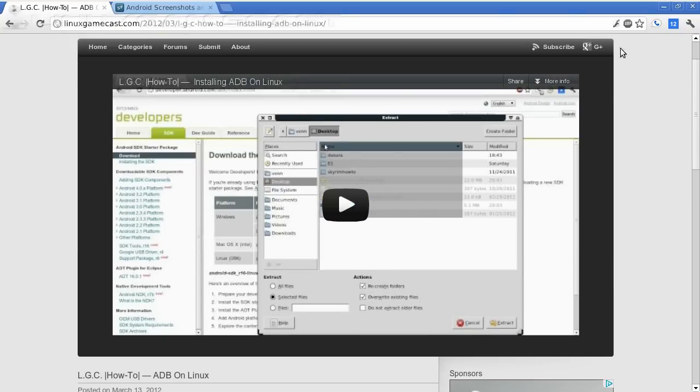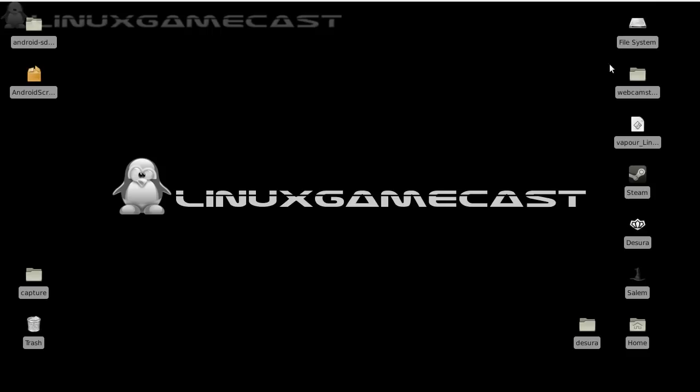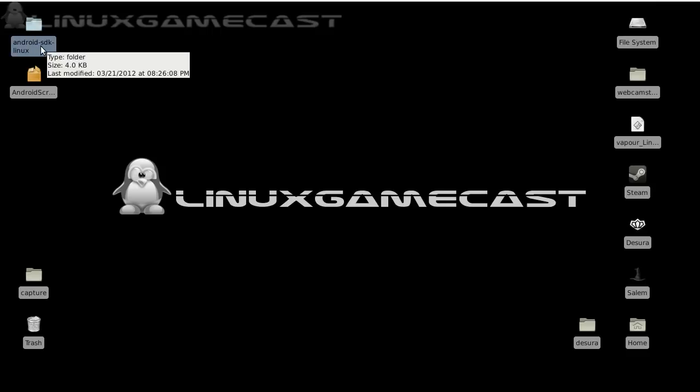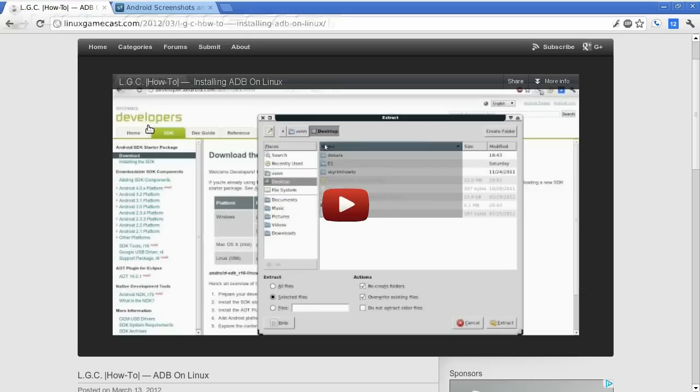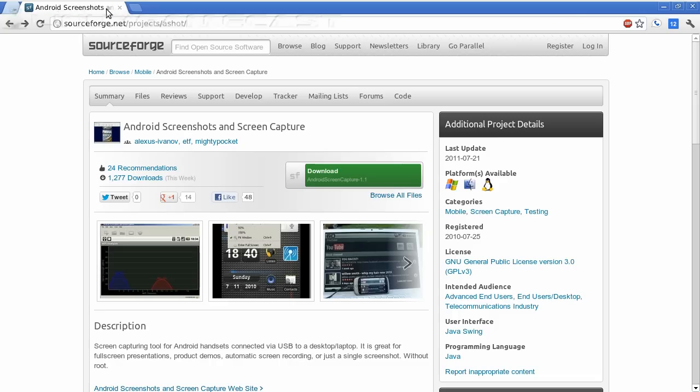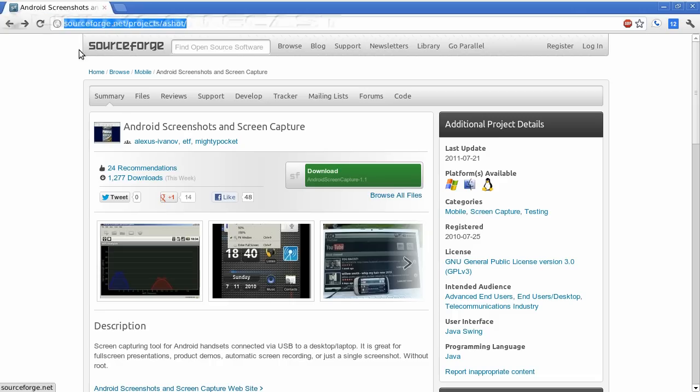But once you've done that, you will have Android SDK Linux on your desktop. And from here, we need to go over to SourceForge and download a copy of Android Screen Capture.